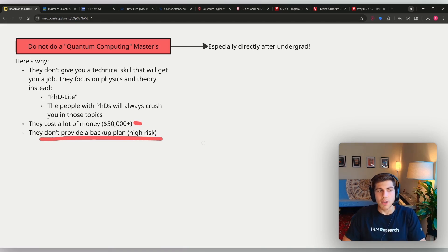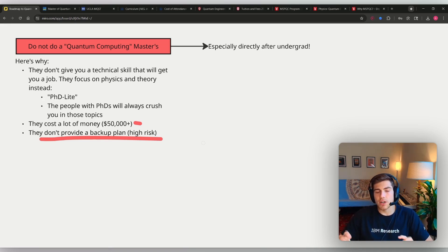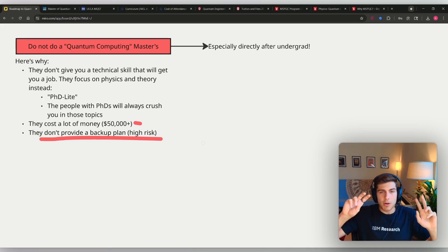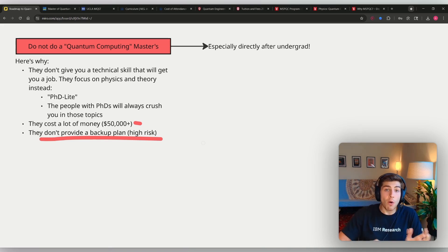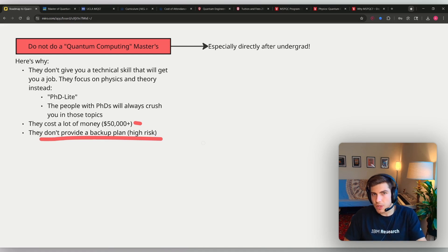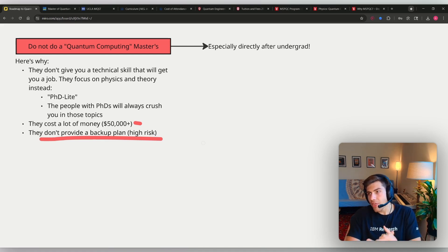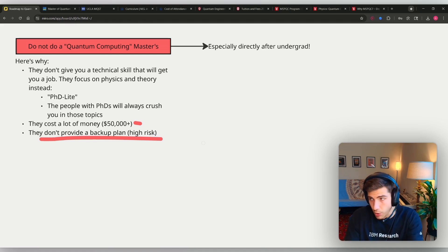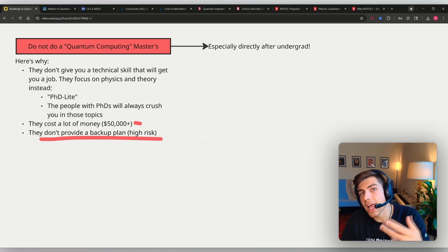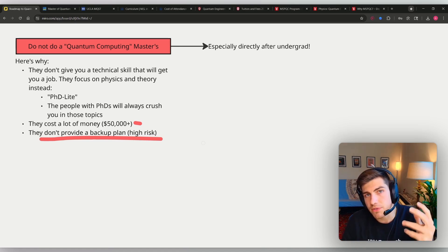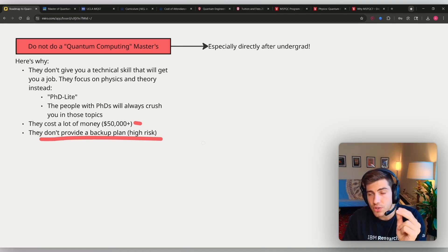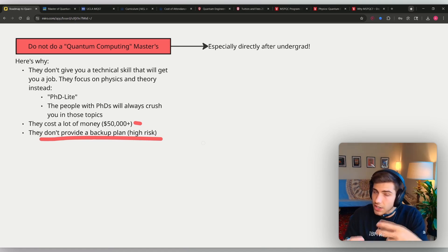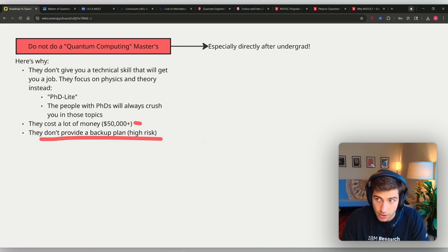None of these programs are actually giving you real life employment statistics. They are just telling you, we're targeting towards industry or our students are placed in PhD or industry programs, when most of them are just really going on to get PhDs. And so the reason why so many of you are thinking about doing these quantum computing master's programs is because you don't yet have a roadmap defined for your own personal success in your career and in your quantum engineering career.